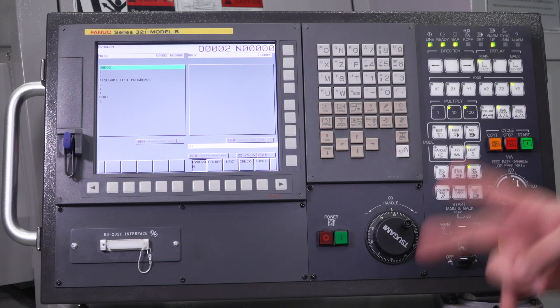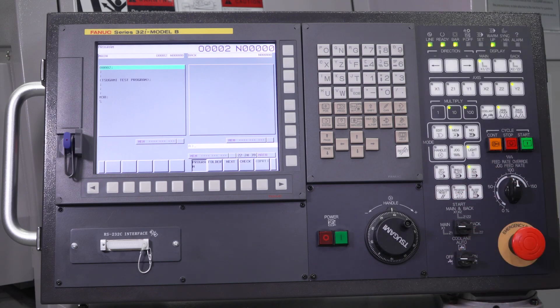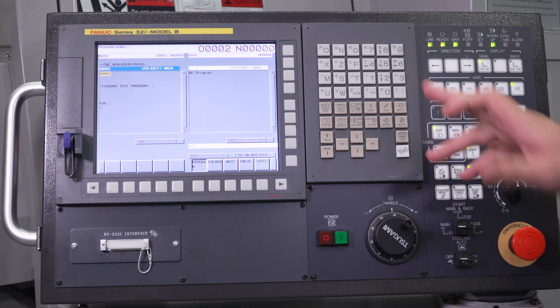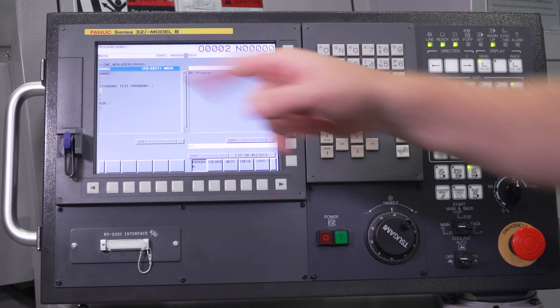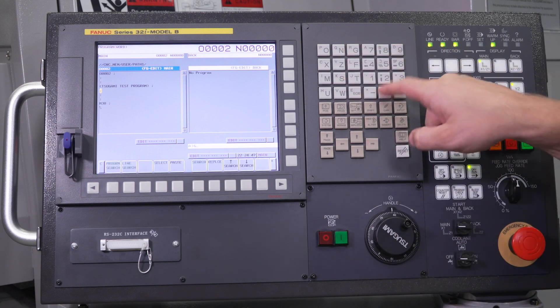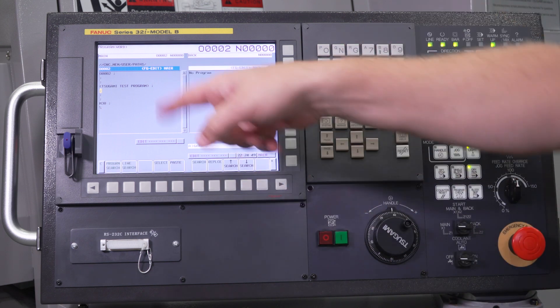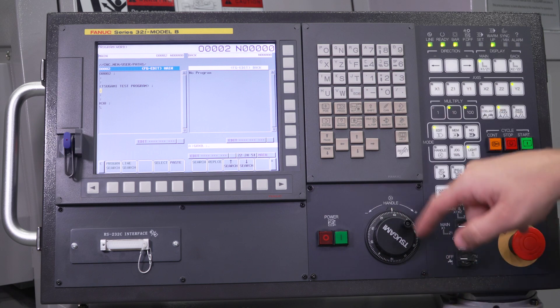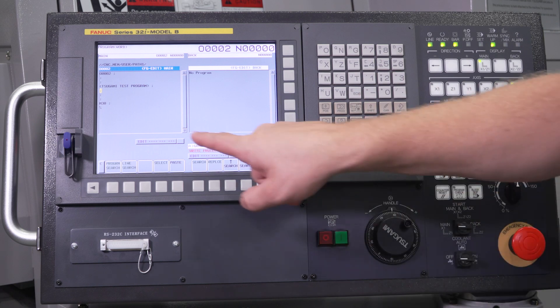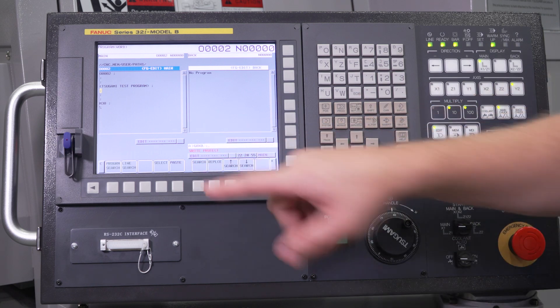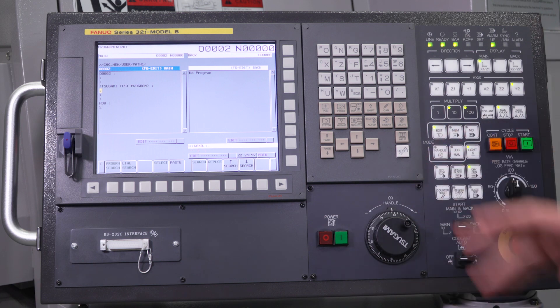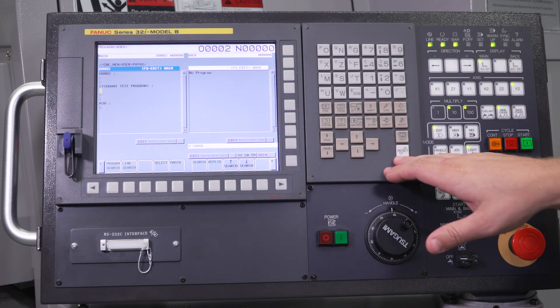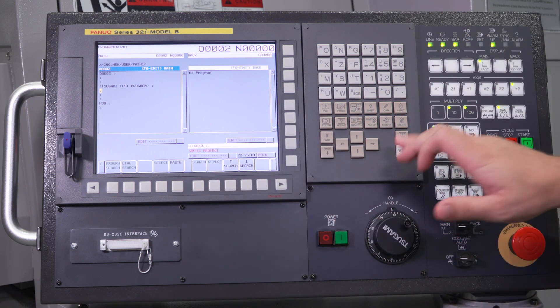There are two ways to know whether your write protect is turned on or not on your Sagami machine. One way is very simple. You go to edit, and let's say I wanted to add G0X0 to this program here. I do an end of block, and I'd hit insert. It says write protect right on it. Very simple. That tells you right away write protect is turned on, and I'll show you how to turn that off.